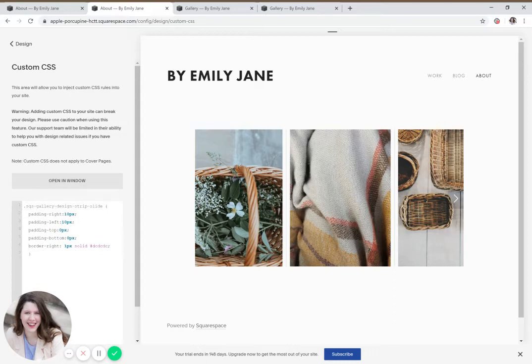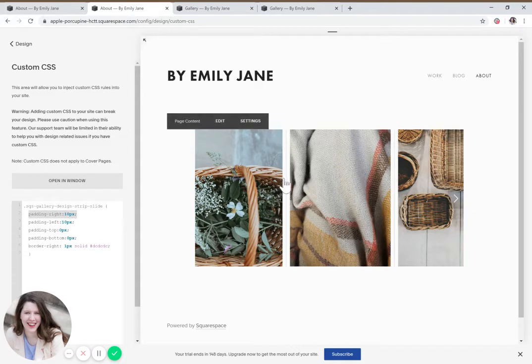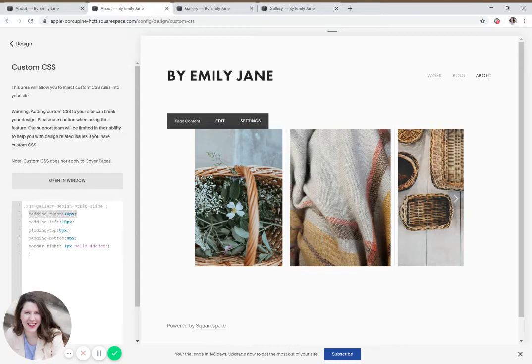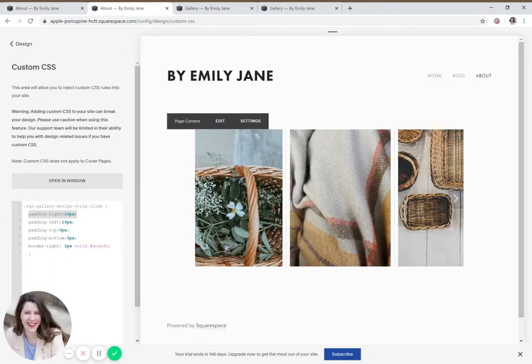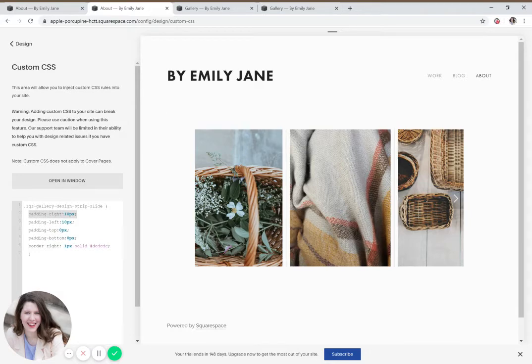And then from there, what I did was I said padding to the right of the image is going to be 10 pixels. Padding to the left of the image is going to be 10 pixels. Zero padding on the top and the bottom. And then we're going to add a border to the right of the image, which is this vertical line right here. It's only going to be one pixels and it's going to be a solid line. And this is the color we want it to be. And this is just a hex code for a light gray color.